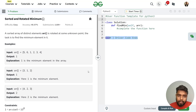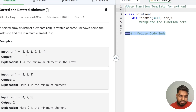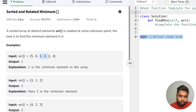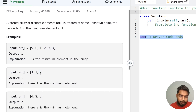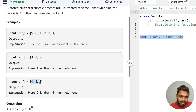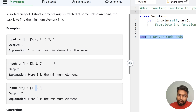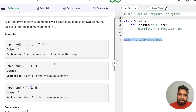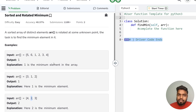In this video we will discuss the problem 'Sorted and Rotated Minimum.' We are given an array and we have to find the minimum element, where the array is rotated and sorted, and all elements are distinct. For example, the array [5, 6, 1, 2, 3, 4] has minimum element 1. For [3, 1, 2] the minimum is 1, and for [4, 2, 3] the minimum is 2.